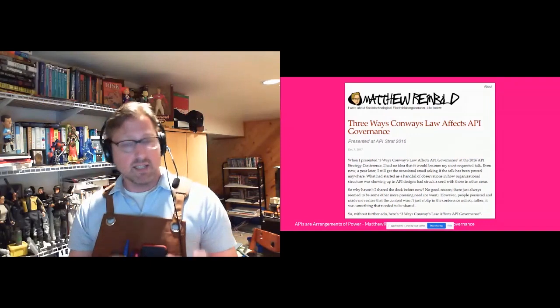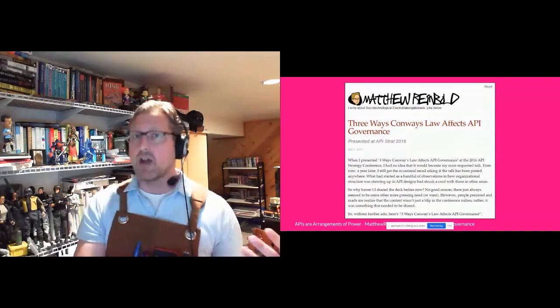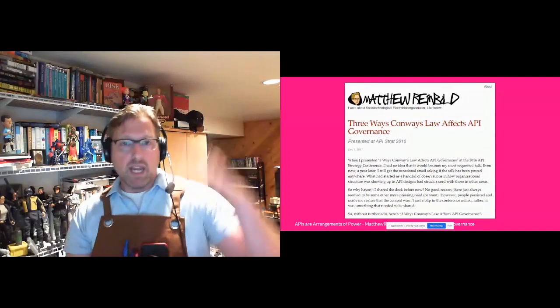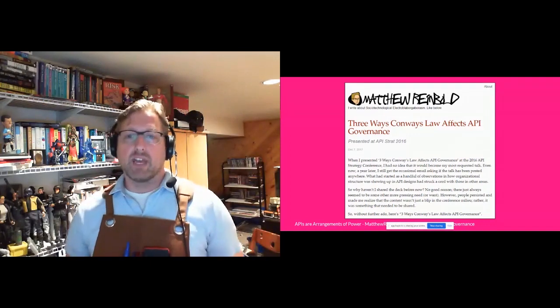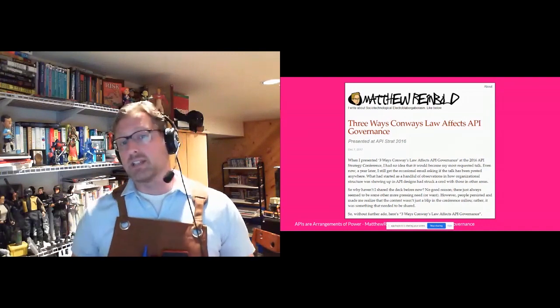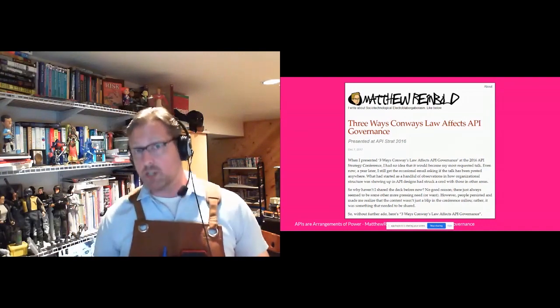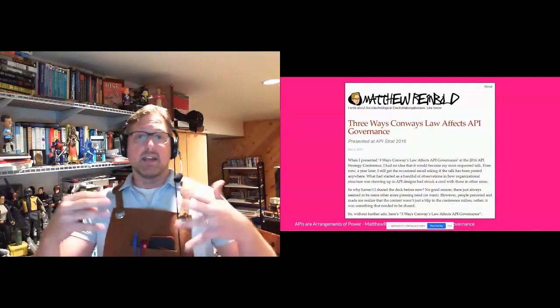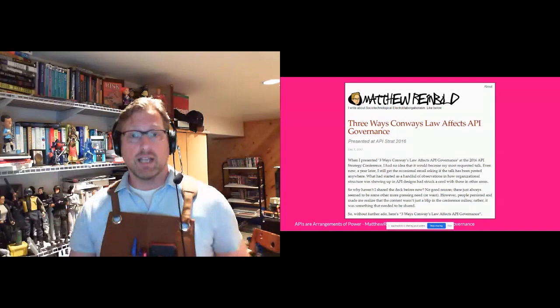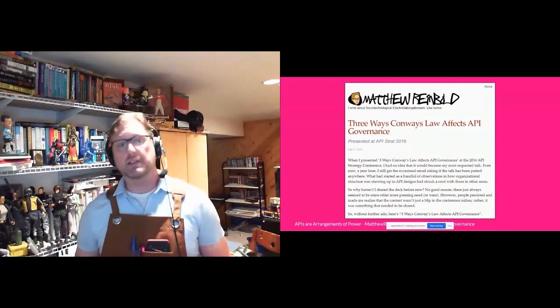If you're really interested in this stuff, I highly encourage you to go seek that out and read how things like hierarchy, geographical organization, and third-party lines of communication end up changing the API design in very specific ways.